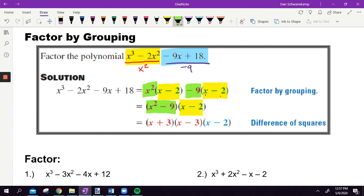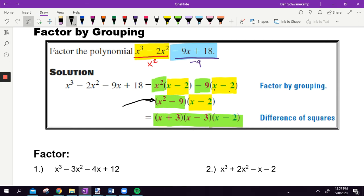If you factored by grouping correctly, and it can be factored by grouping, you're going to be left with the same thing inside the parentheses for both parts — that is going to be one of your factors. Whatever else is left over, which in this case is X squared and negative nine, that is going to become your other factor. So X squared minus nine and X minus two. Then X squared minus nine can be factored using difference of squares: you get X plus three, X minus three, and that X minus two left over. This is going to help us solve a cubic function — cubic because it is X cubed, X to the third power.